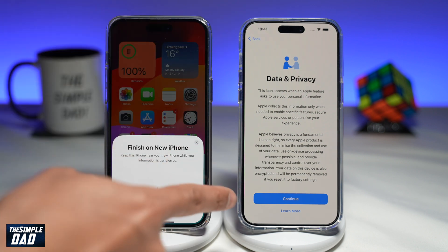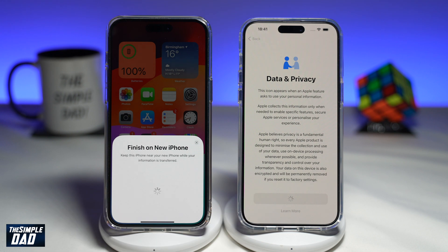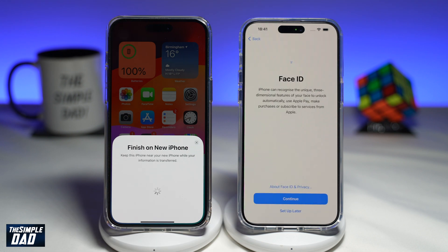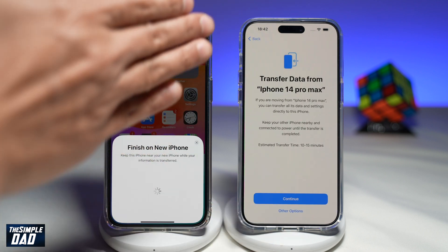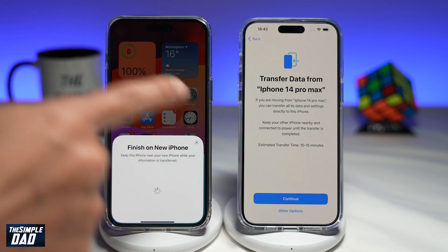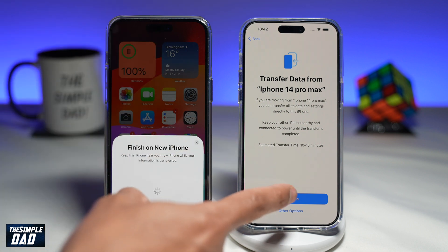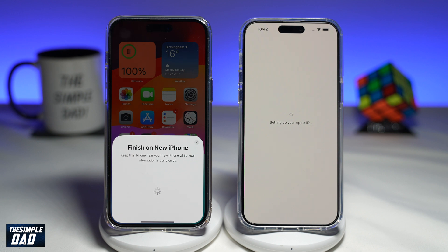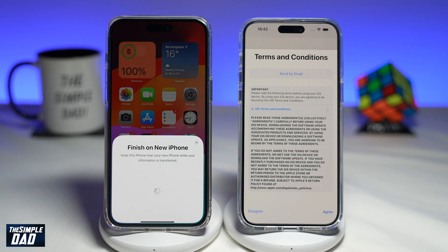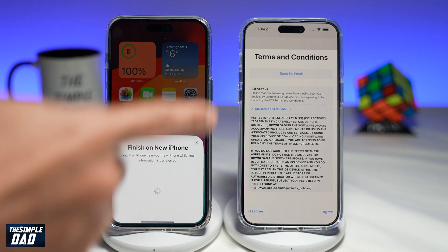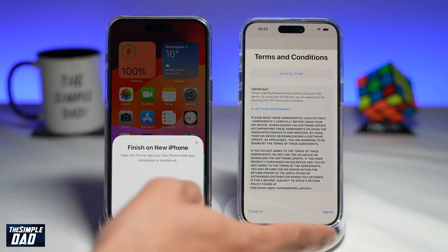Now give it some time to activate. Once that's done, you'll see your Data and Privacy screen. Go ahead and tap on Continue. Now you'll come to the Face ID screen. Here you can set up your Face ID or you can set it up later — for the purpose of this video, I'll just tap on Set Up Later. Here it'll ask you if you want to transfer your data from your old phone to your new phone, so I'll tap on Continue. Now it'll set up my Apple ID on the new phone, and it has recognized my Apple ID and will start to set up my profile.